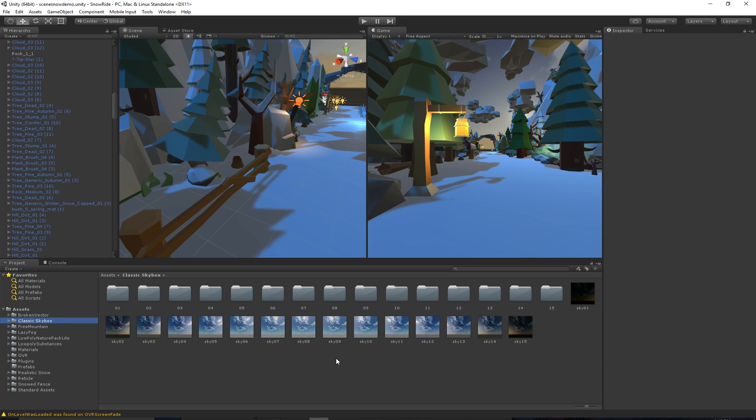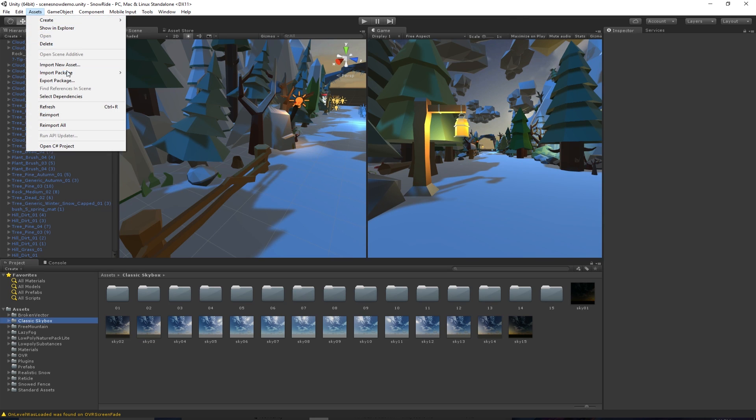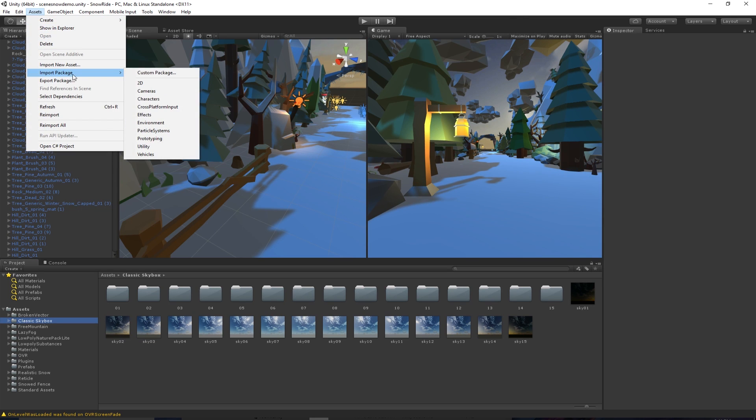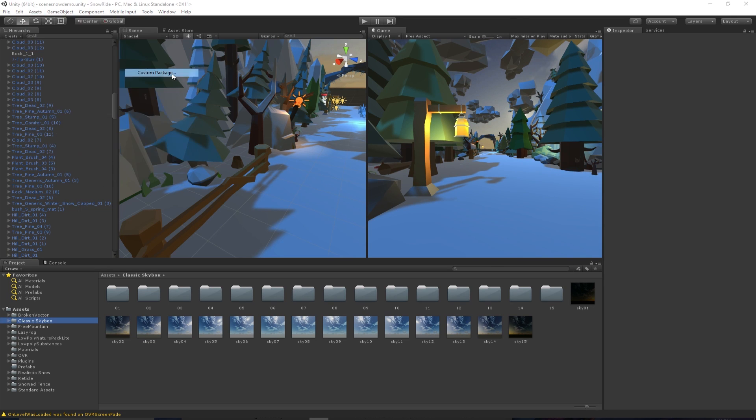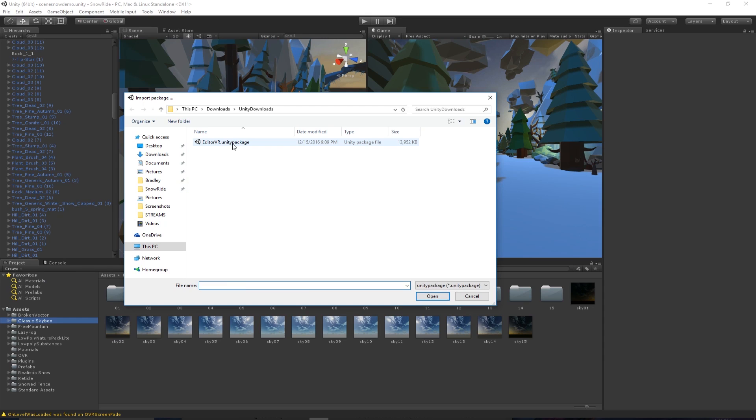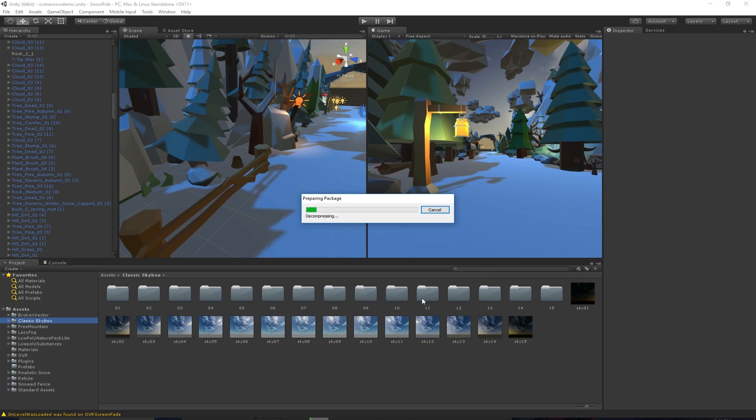When you open it up, it's going to look like the standard Unity 3D Editor window, and from here you want to go to Assets, Import Package, Custom Package, and then select the EditorVR.Unity Package that we downloaded earlier and open that.